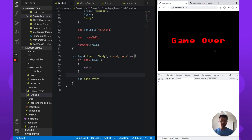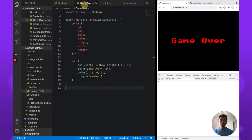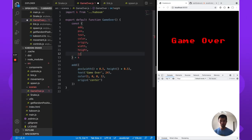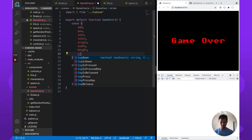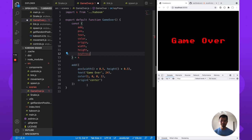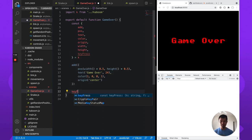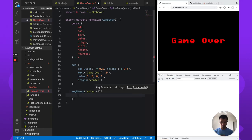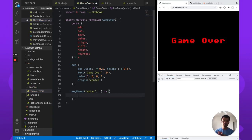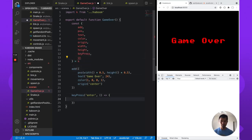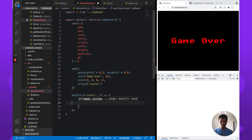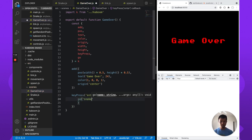Now that we're in the game over scene, we want a way to go back and replay. In our game over scene, let's do a simple key press — onKeyPress enter — and we're going to go to the snake scene again. So key press, go snake — that restarts the game.